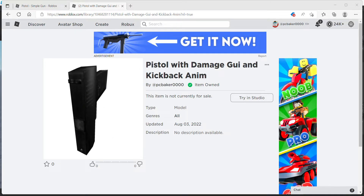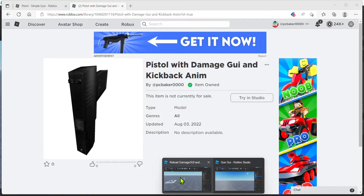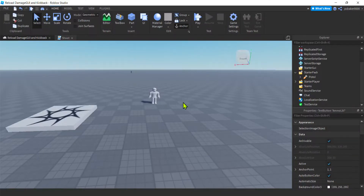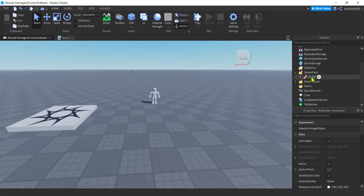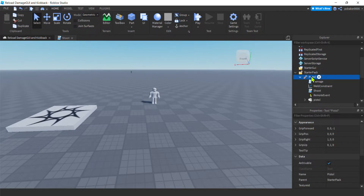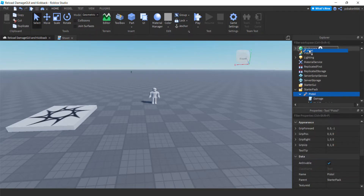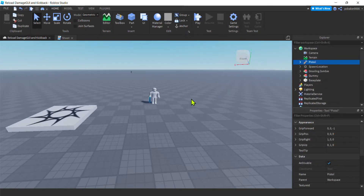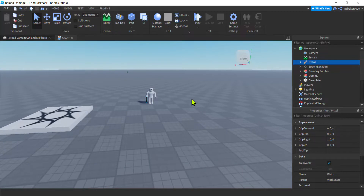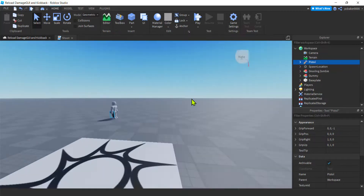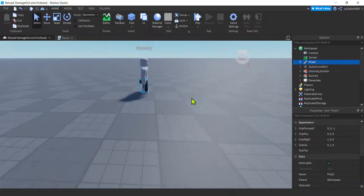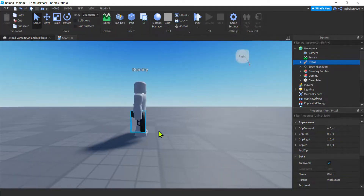I'm going to go to my game where I have it. Here's my pistol. I'm going to drag it into the world. It's in my starter pack. It's in this guy's hand and the default picture just wasn't that good.